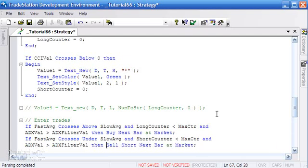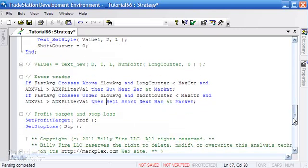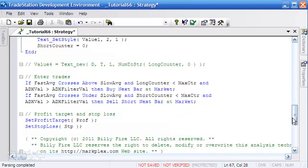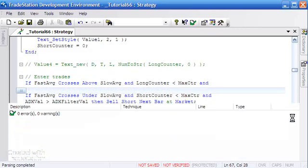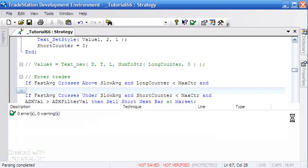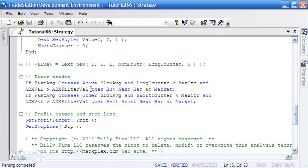So that is all we would need to do to add that filter. I'm just going to verify by pressing F3 to see if we made any errors, and we haven't made any errors.